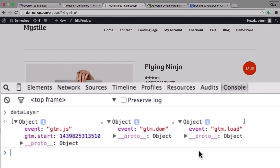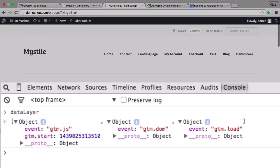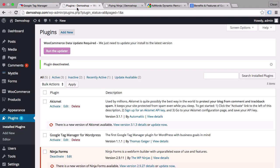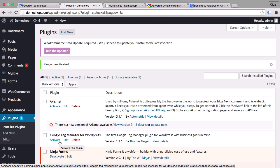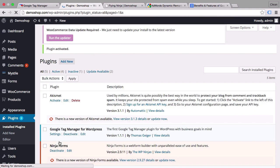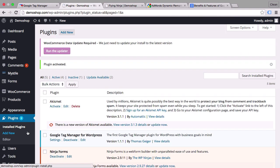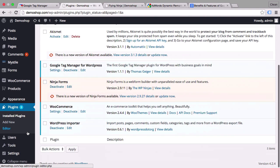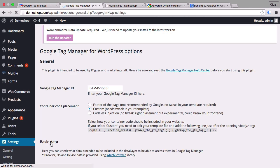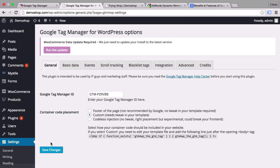Now this is the part where you want to either consult your developer or if you have an extendable system, for example this shop is running on WooCommerce and WordPress, you can probably install a plugin to do this. And in our demo shop here we have the Google Tag Manager for WordPress plugin by Thomas Geiger which you can download in the WordPress repository and it will give you the capability of filling the data layer dynamically.